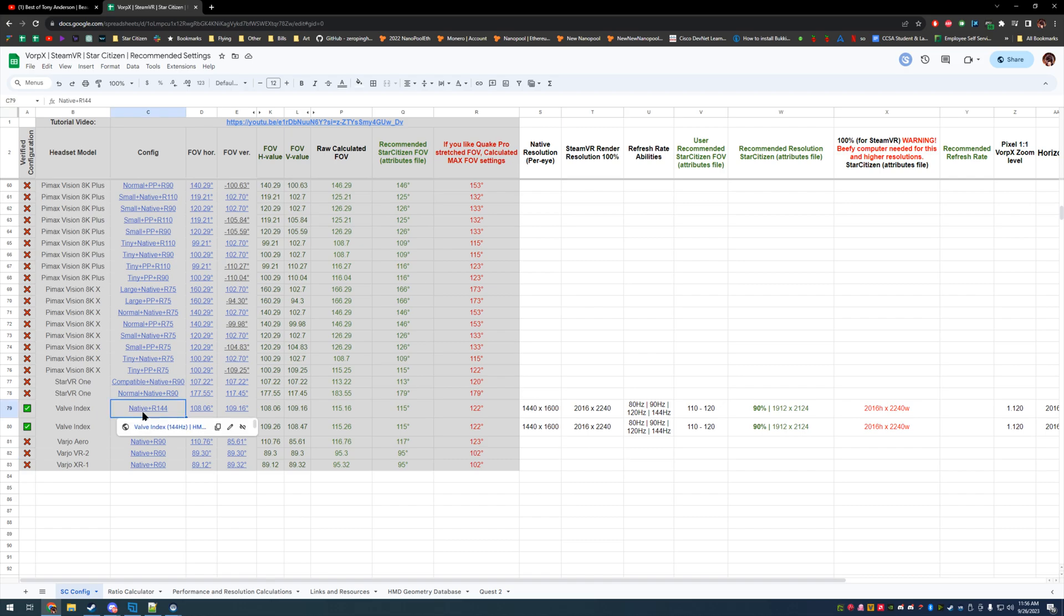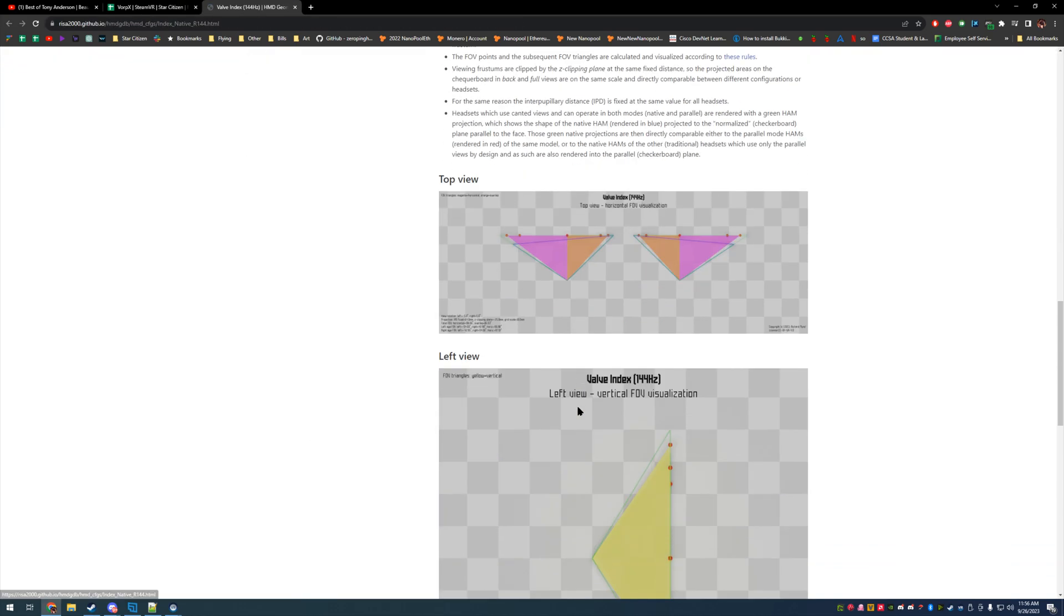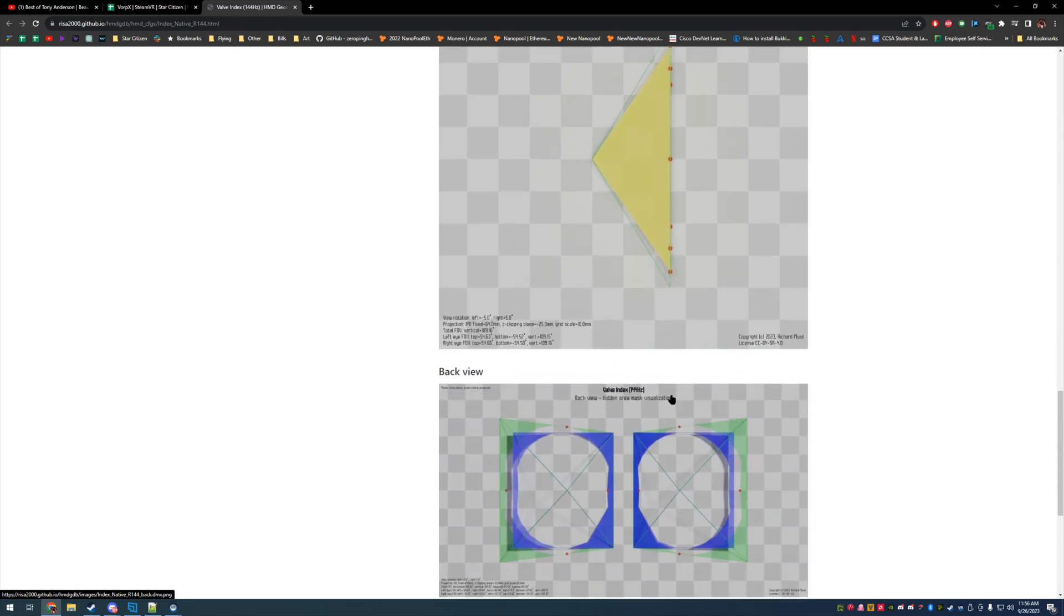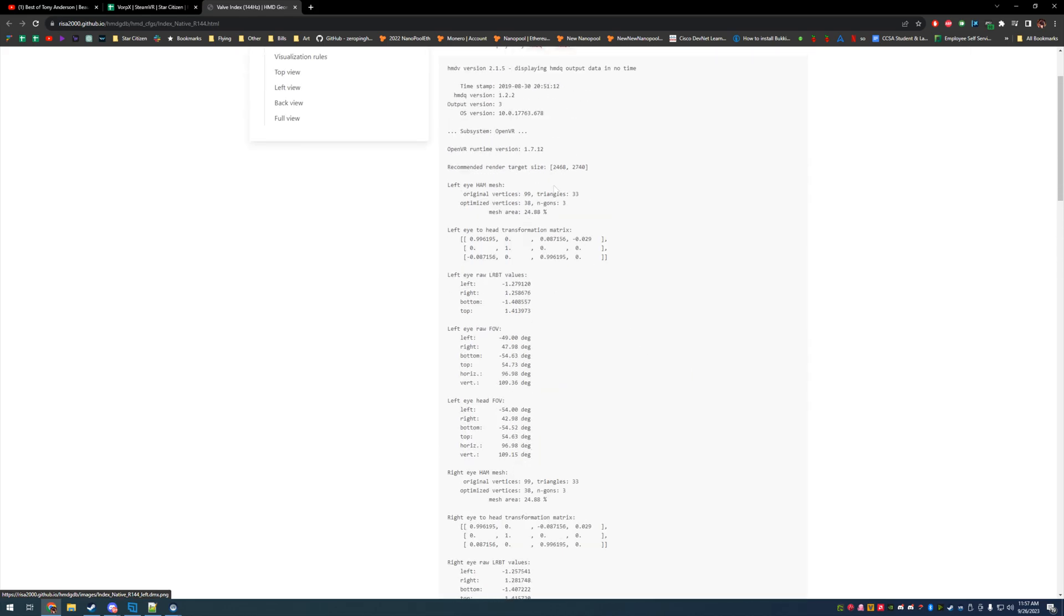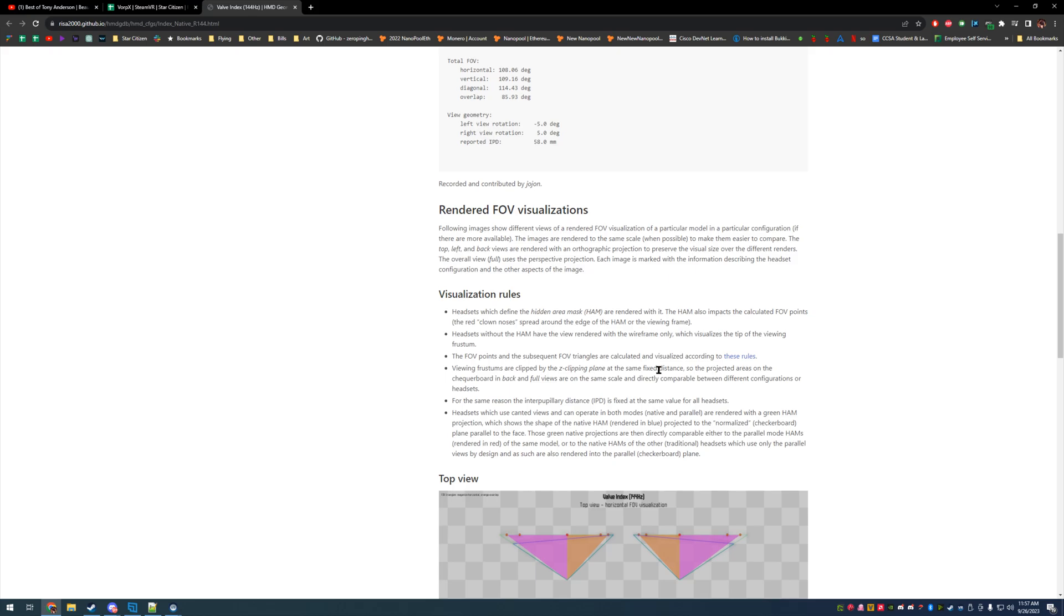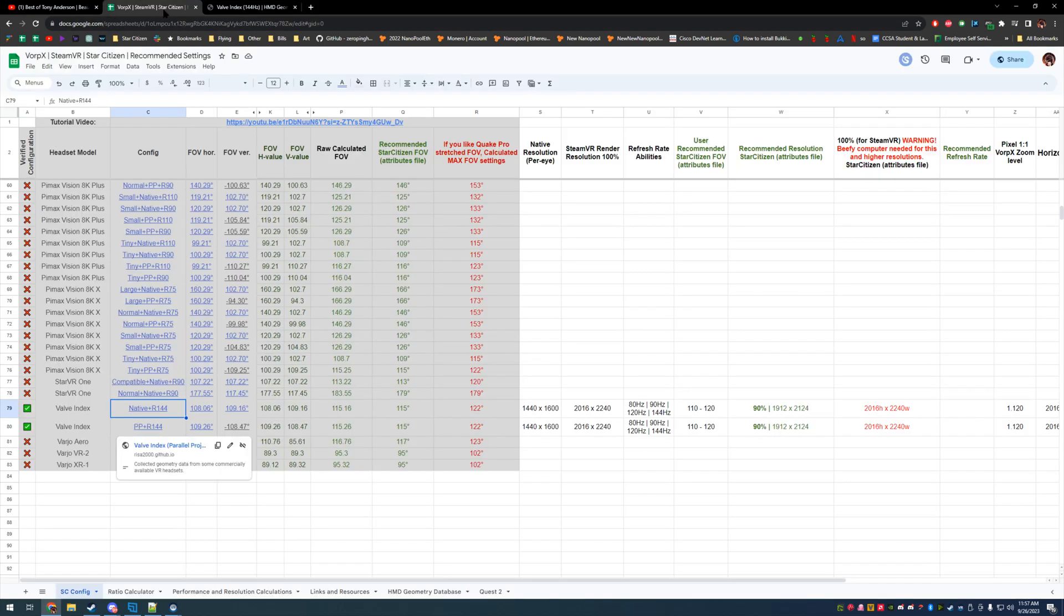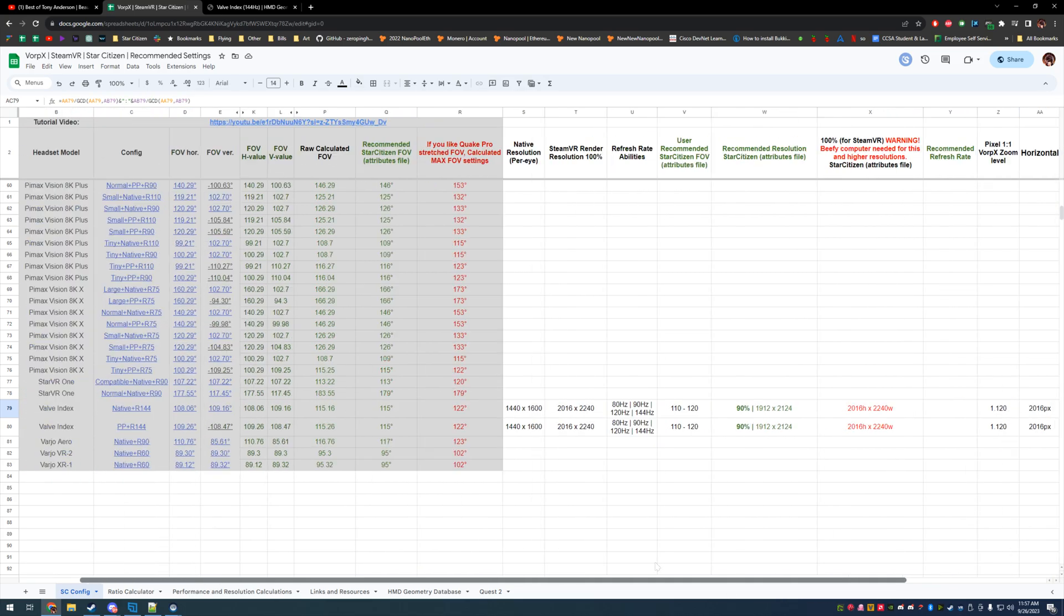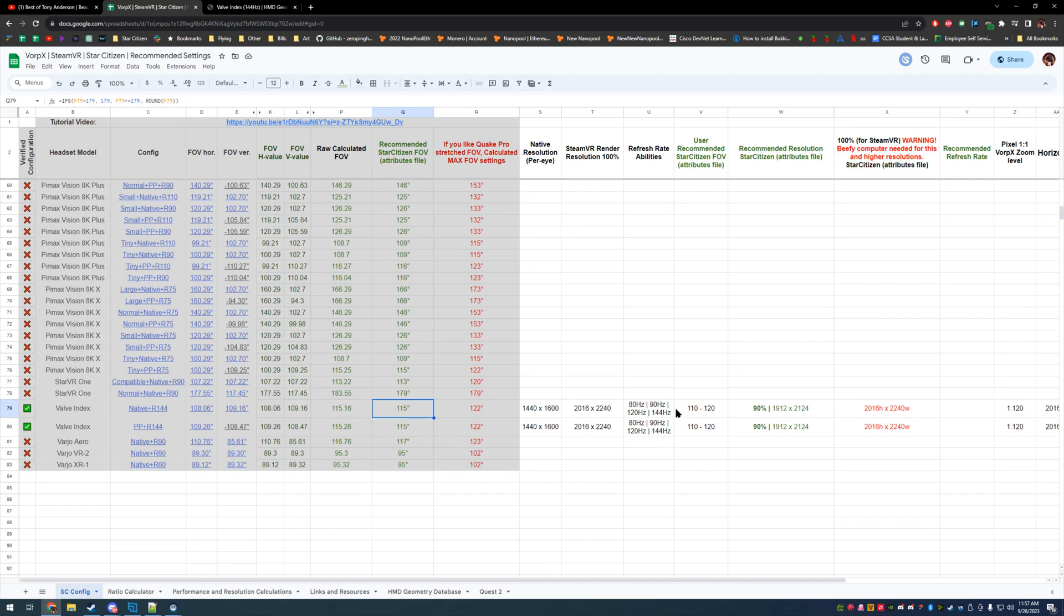In this calculator, I'm taking your actual projection and field of view from the lenses of each of your VR headsets using this public information database of OpenVR stuff, and I'm backwards calculating how it translates to Star Citizen's field of view that they calculate on a diagonal plane across your aspect ratio. I know it's a little complicated, but just leave it in the calculator.